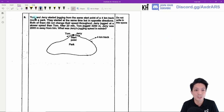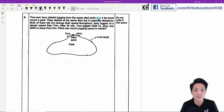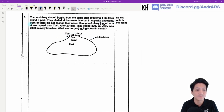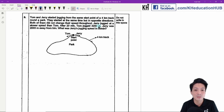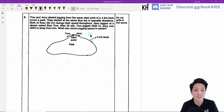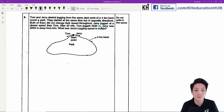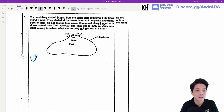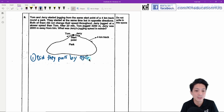Question 8: Tom and Jerry started jogging from the same spot on a 4 km track in opposite directions at the same time. After 20 minutes, Tom had jogged 3200 metres and Jerry was 2000 metres away from him. We need to determine whether they have passed each other — and yes, they have.